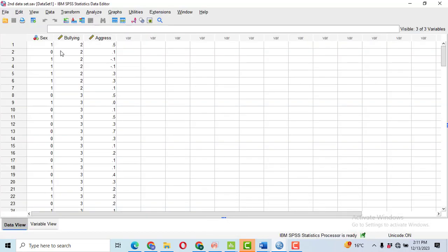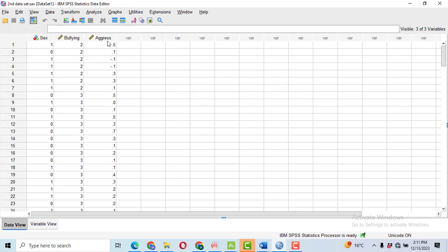Now we will go towards the data. We have three columns: one for the sex, one for the bullying that is our independent variable, and then one for the aggression that is our response.